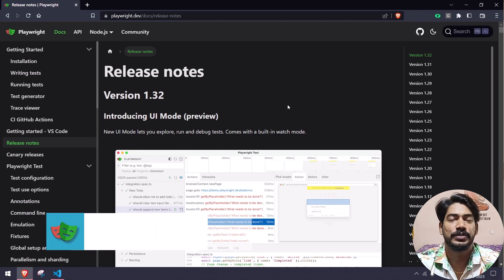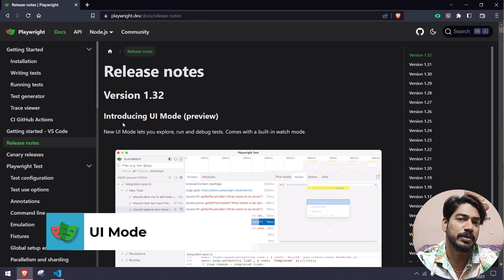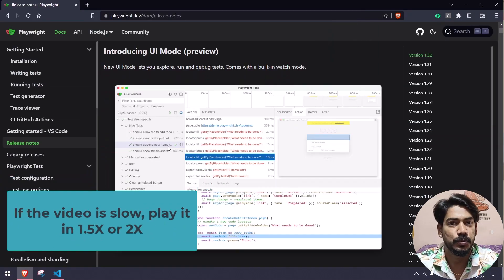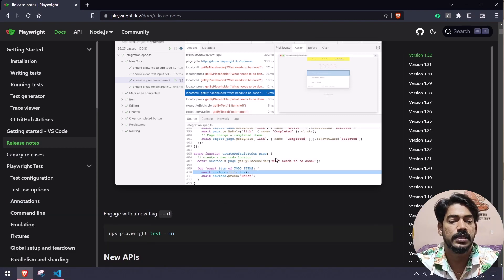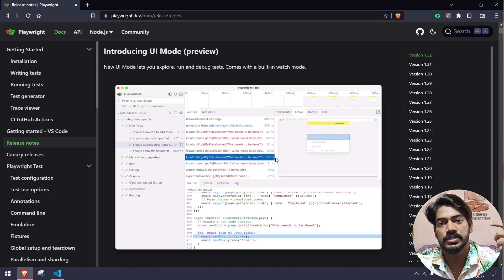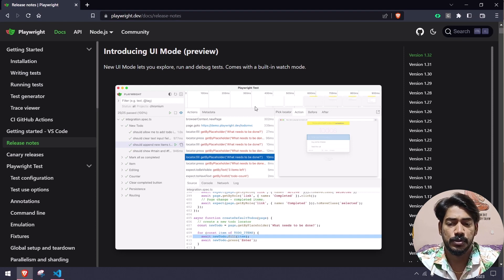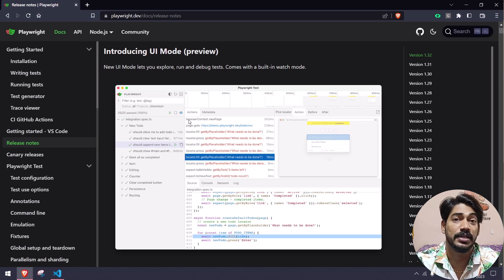Welcome back. We have a new exciting feature from Playwright in version 1.32 which is introducing the UI mode. We can preview the execution and have watch mode. If you know about Cypress, they have had this for a long time — a watch mode where you write the script and it executes. We have a similar thing in Playwright now, which is really good.